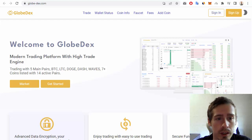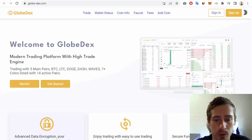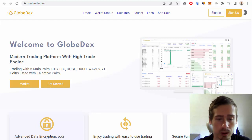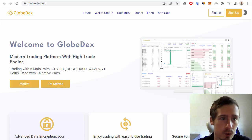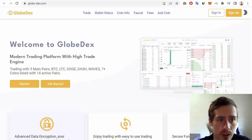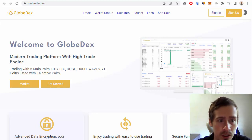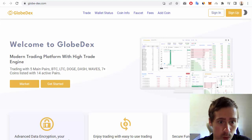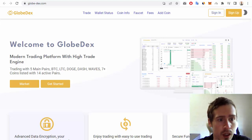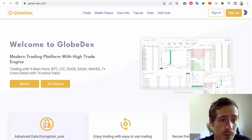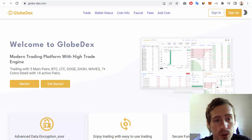Hello everyone, in this video let me show you some information about an interesting new crypto project. This is GlobeDex, a modern trading platform with a high trade engine. This project has some main pairs like Bitcoin.